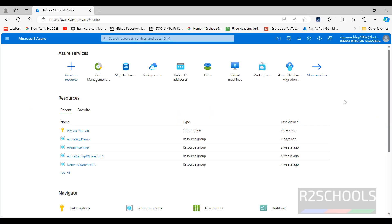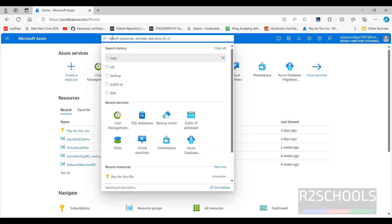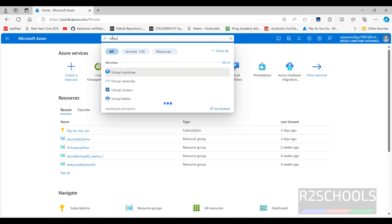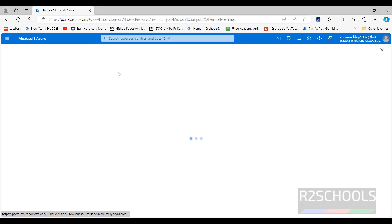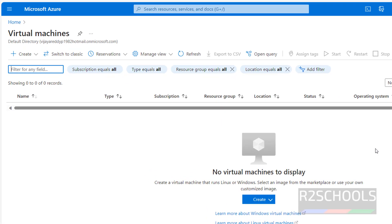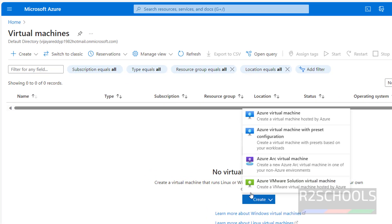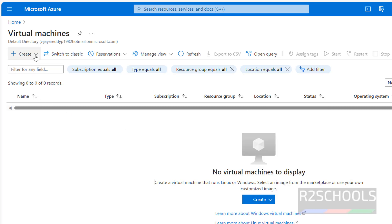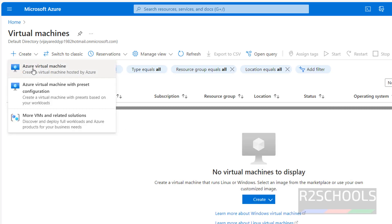First, create the virtual machine. Connect to the Azure portal, then in the search resources field, search for virtual machine. Click on virtual machines — I don't have any virtual machine yet — then click on create and select the Azure virtual machine.